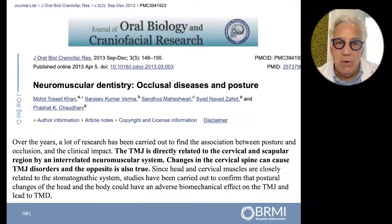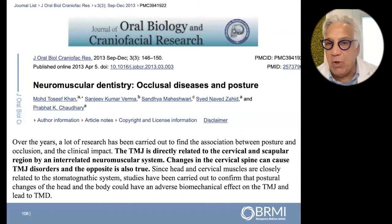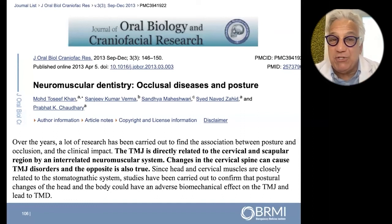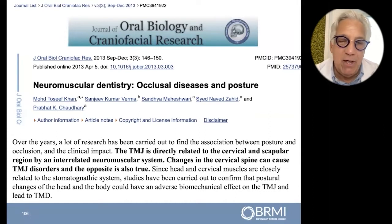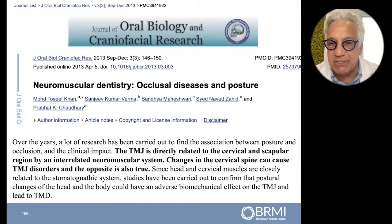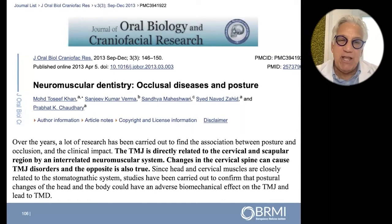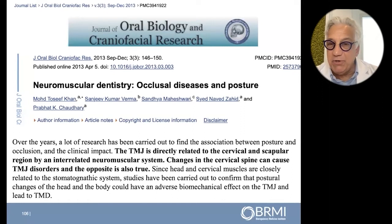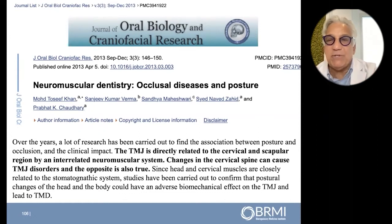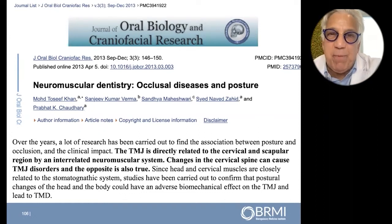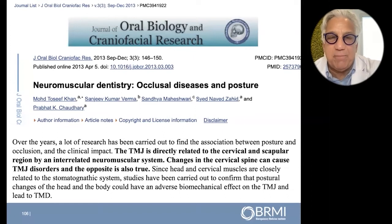TMJ is directly related to the cervical spine and the scapula region. It is an interrelated neuromuscular system, so changes in the cervical spine can cause TMJ disorders, and TMJ disorders can cause changes in the cervical spine. It is a bidirectional relationship.